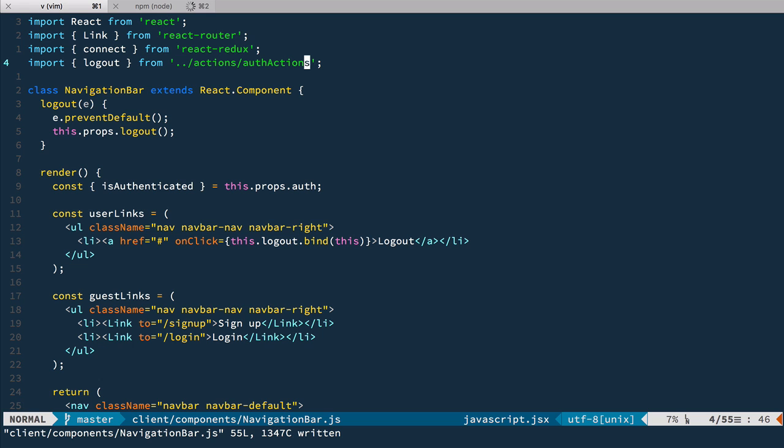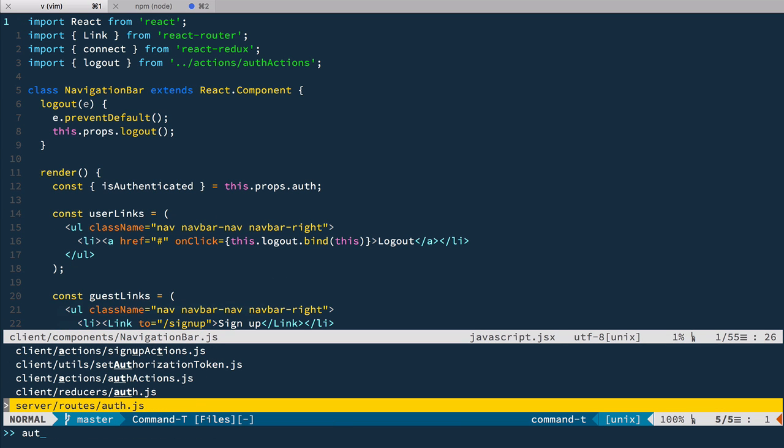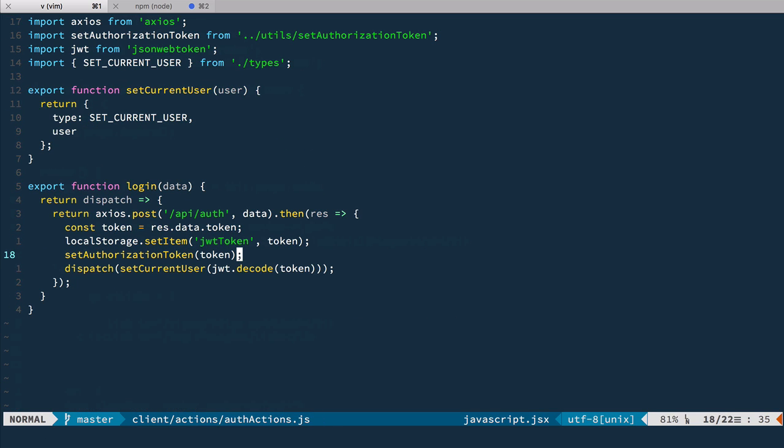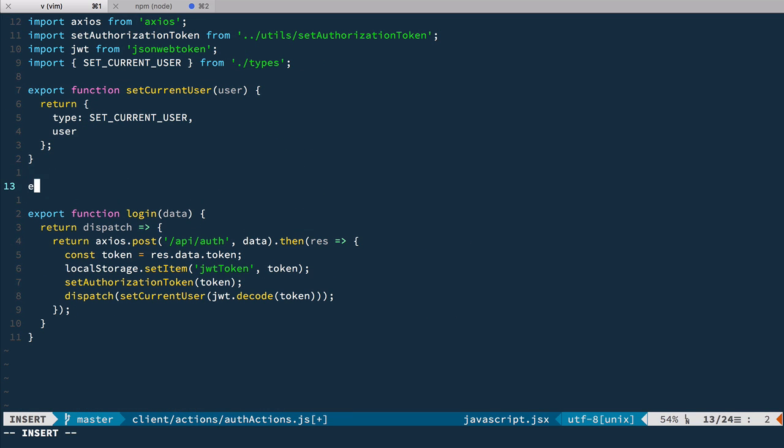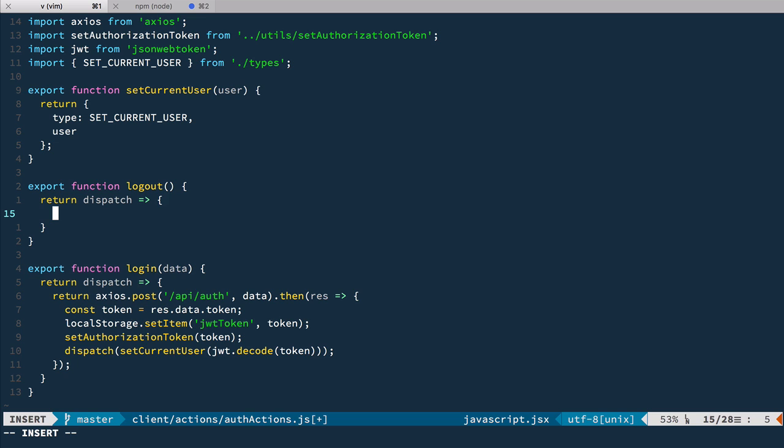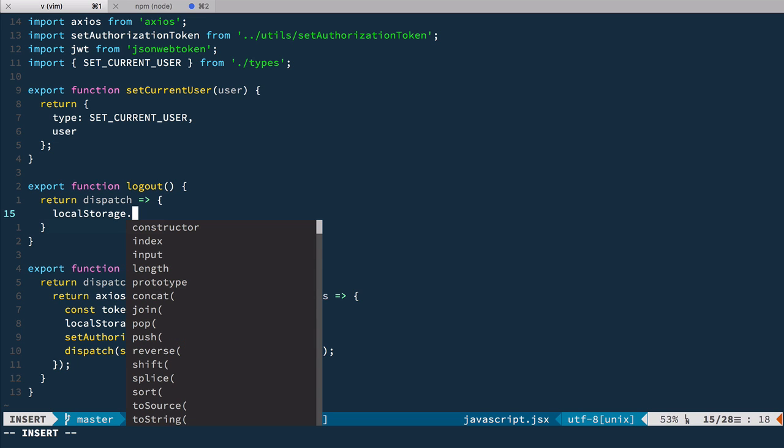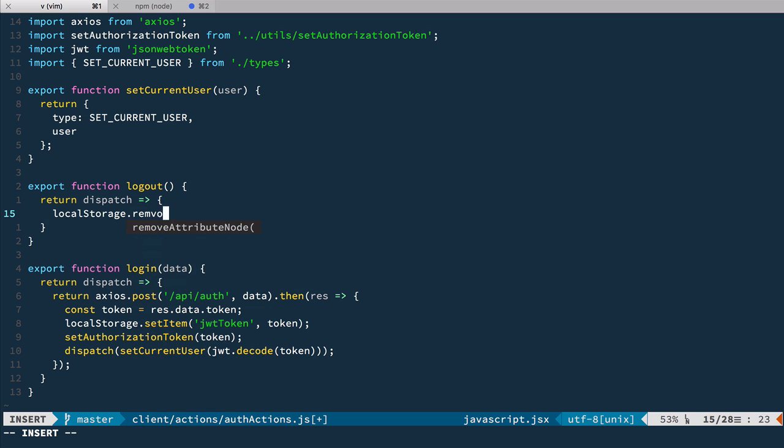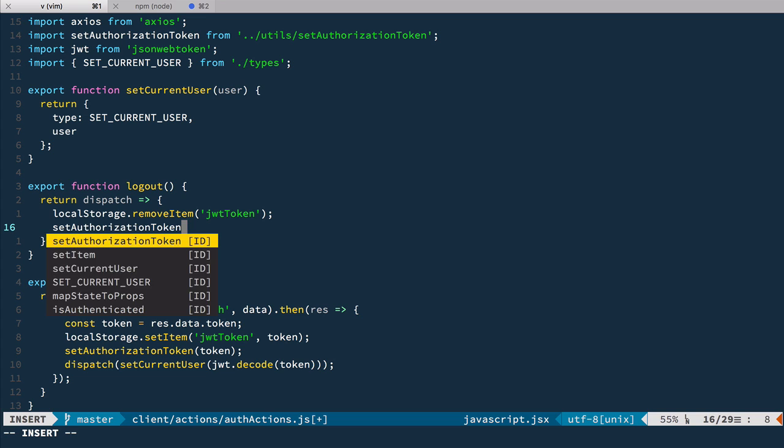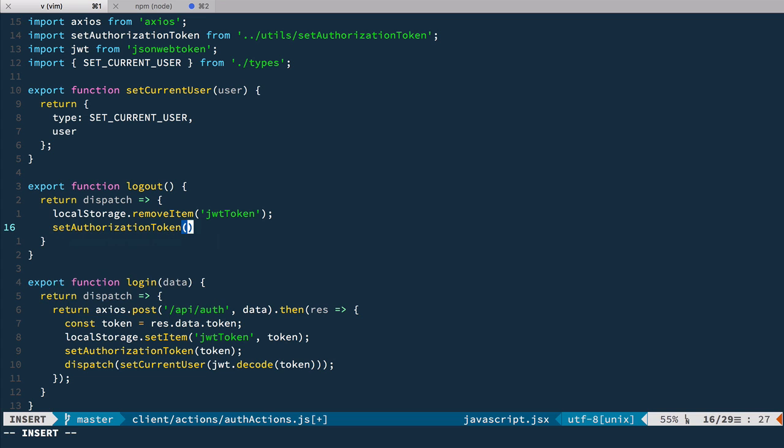Now of course we need to define this logout action in auth actions. So let's go to auth actions and inside of here let's define logout. So we have export function logout. It is of course the thunk action. So we have dispatch and then we're doing three things. We remove from localStorage we remove item JWT token. Then we set authorization token and we pass false. So this way we're going to delete authorization header from future requests.